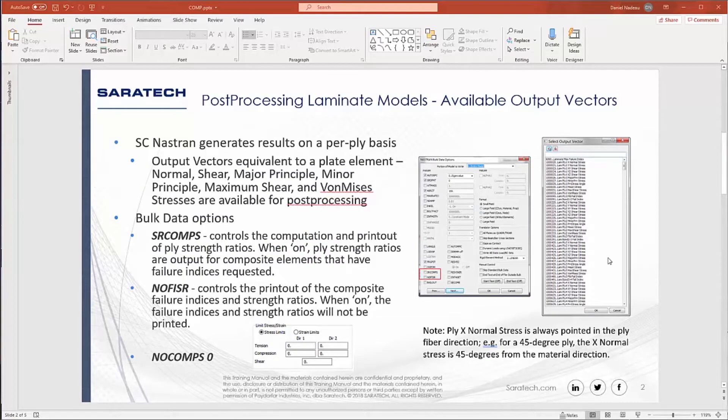SimCenter and Nastran generates results on a ply-by-ply basis. You're going to get output vectors that are equivalent to plate elements such as major and minor principal stresses, shear stresses, von Mises stress, etc.